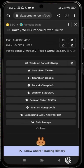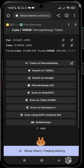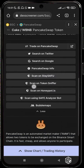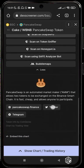DexScreener exposes us to a lot of external tools — it can refer you to PancakeSwap to make a swap, or to any decentralized exchange on that blockchain. It can also lead you to search on Twitter or Google for that token. It shows PancakeSwap information, liquidity info, and transfer history. You can also scan for vulnerabilities on StaySafe, TokenSniffer, Honeypot.is, and Safe Analyzer, and check holder activity with Bubble Maps.